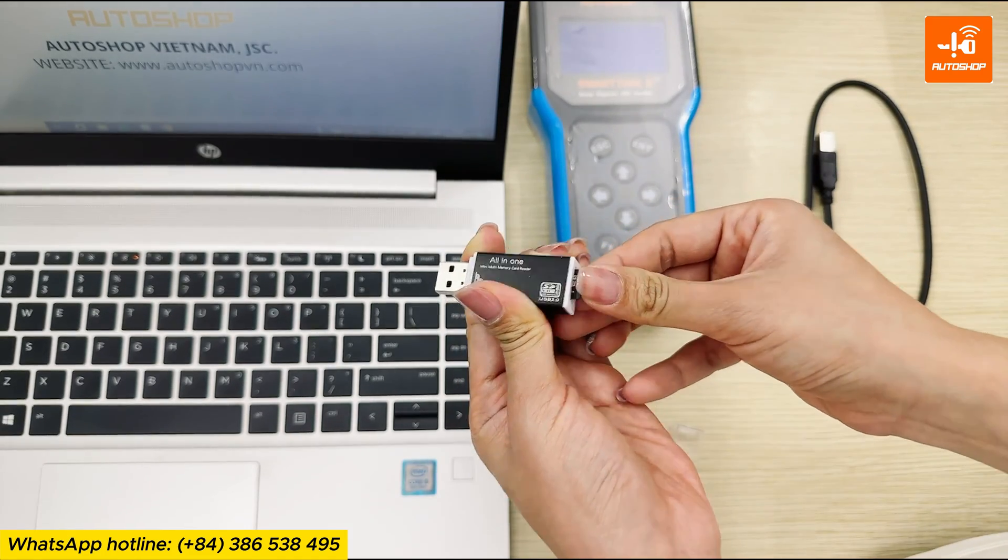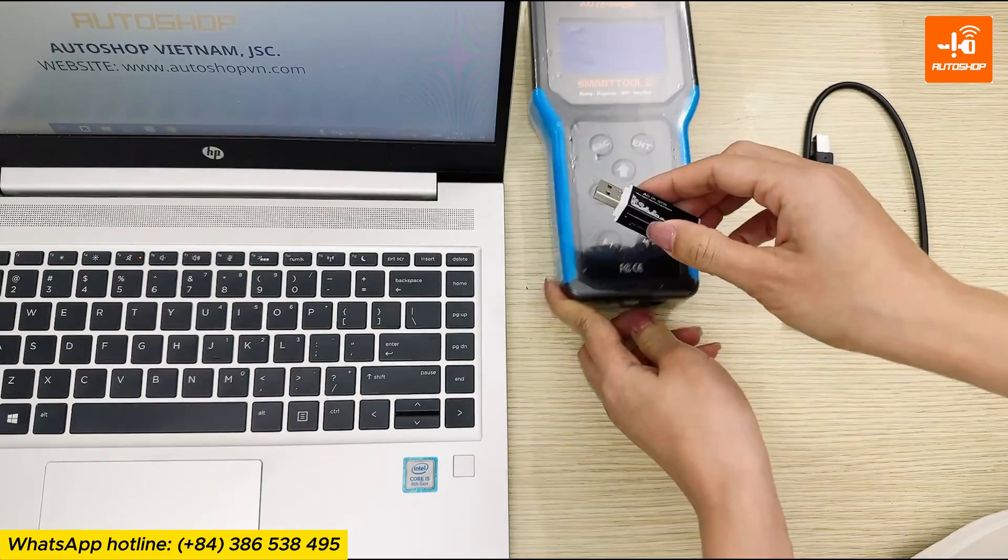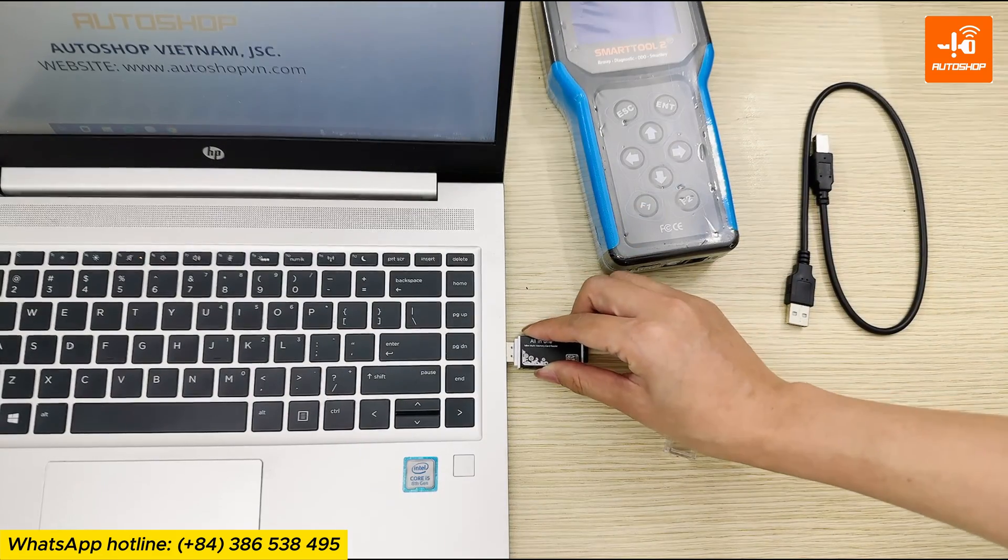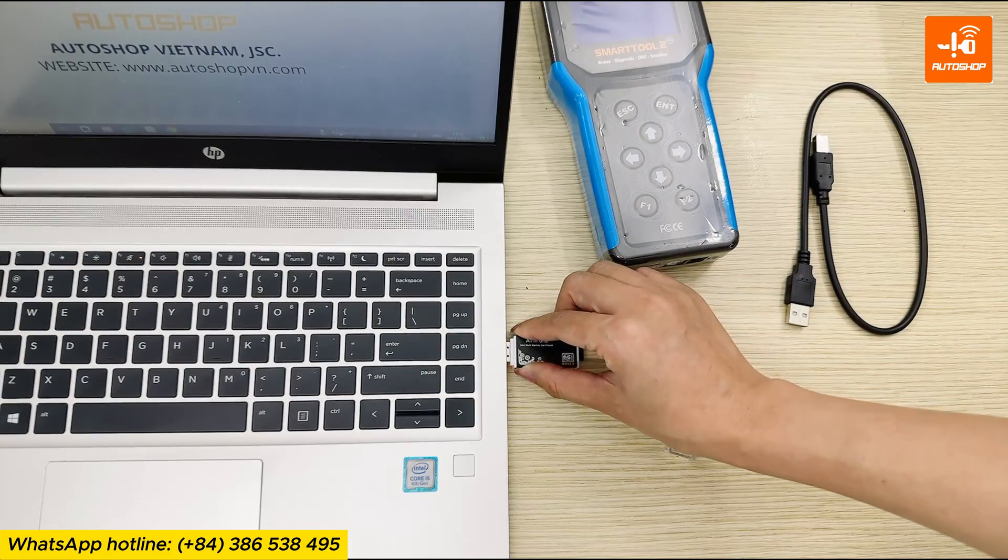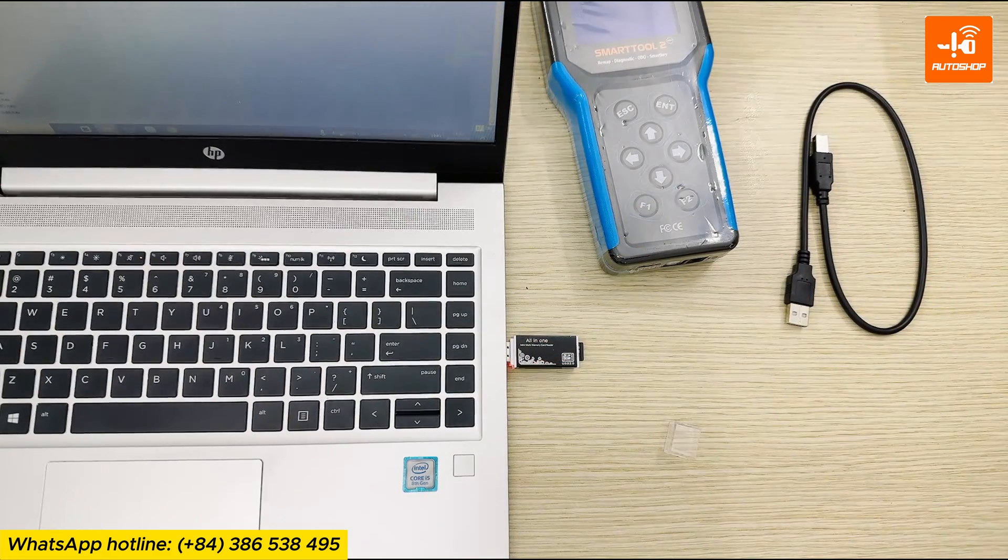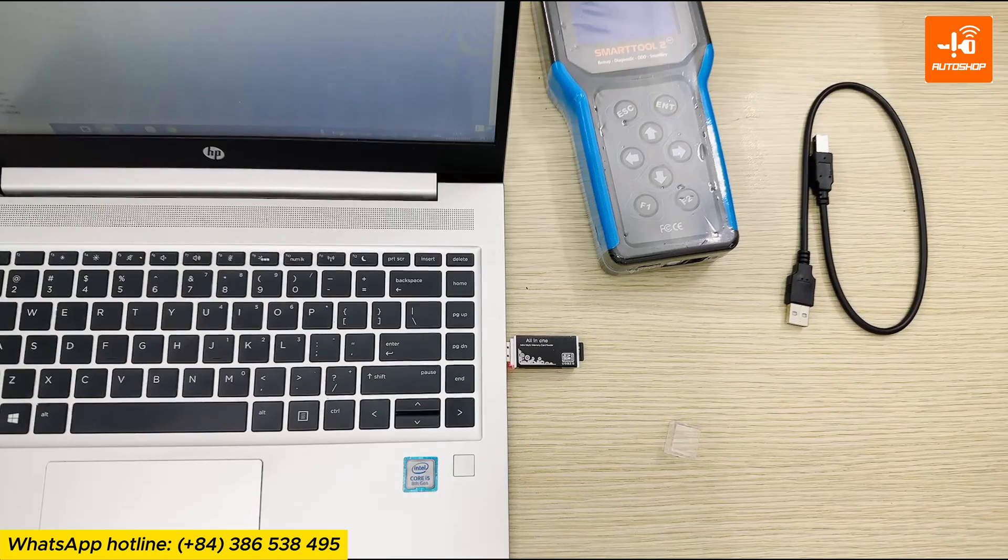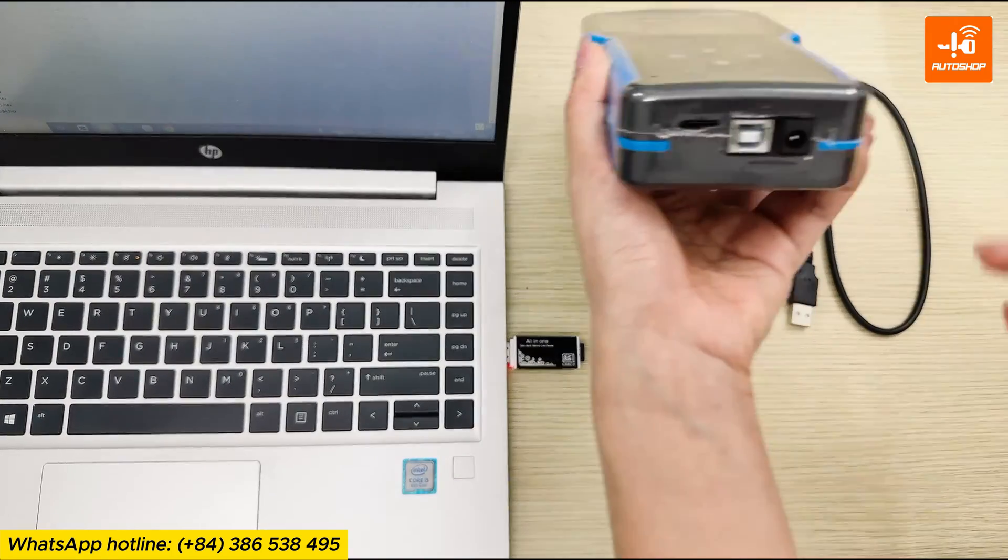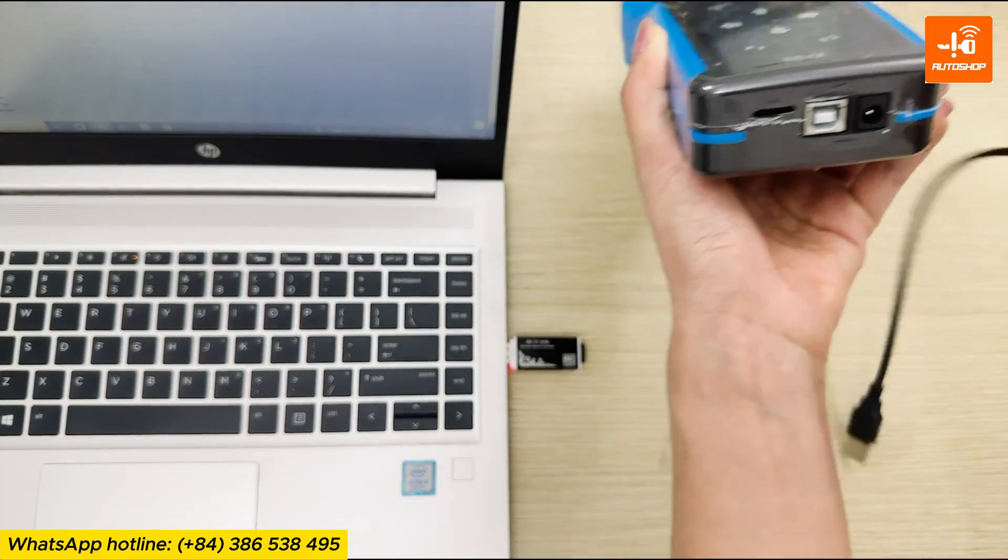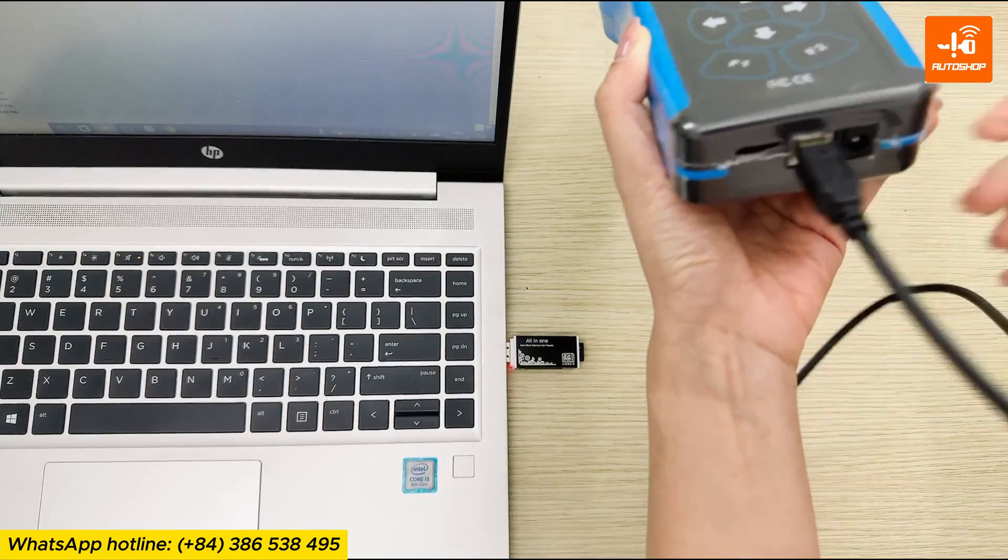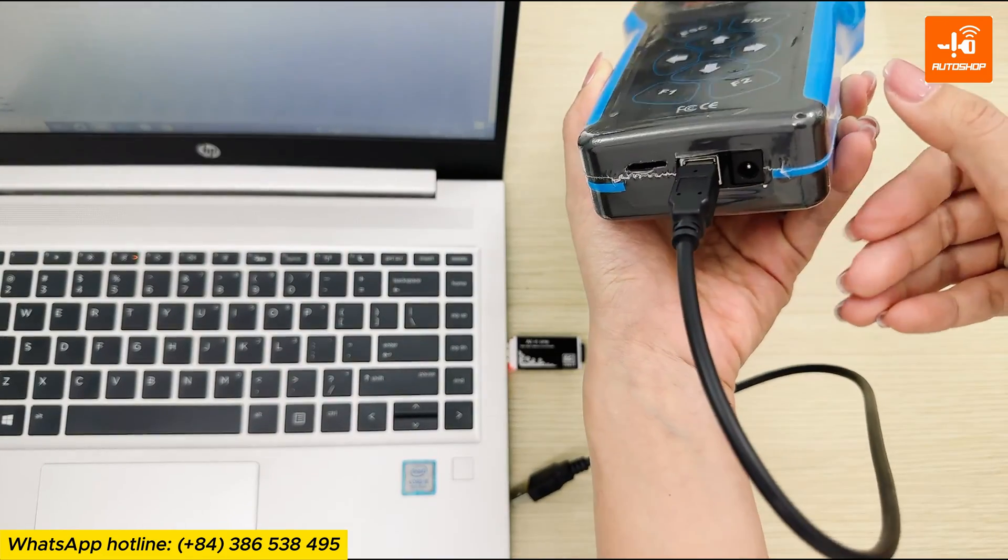After that, plug the card reader into the laptop. Next, connect the SmartTool 2 to the laptop using the update cable.